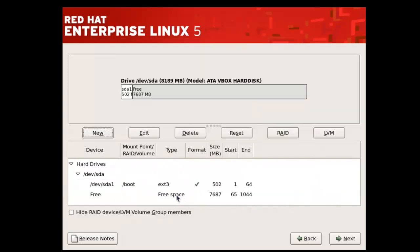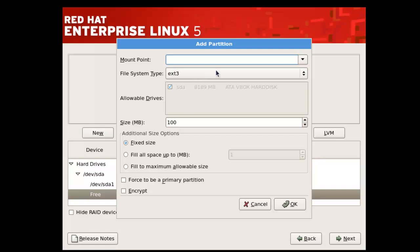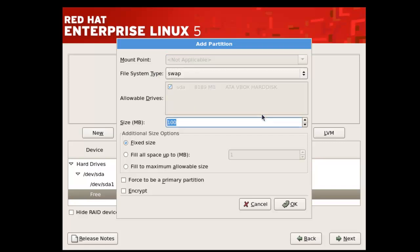Now again selecting free space, you need to click on New. Here you need to select swap from the file system type. For swap, you need to give the exact size of your RAM. I have 1 GB of RAM so I am giving 1024. And move on to the next step.